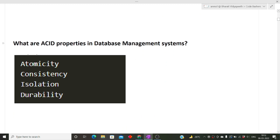The next question was: what are the ACID properties in DBMS? ACID stands for Atomicity, Consistency, Isolation, and Durability. You can Google the definitions of each property in detail, because in the interview you'll have to explain each one to the interviewer.